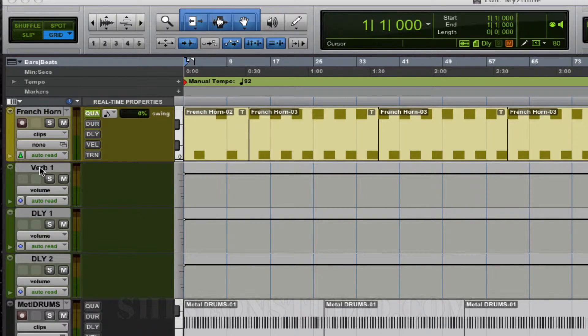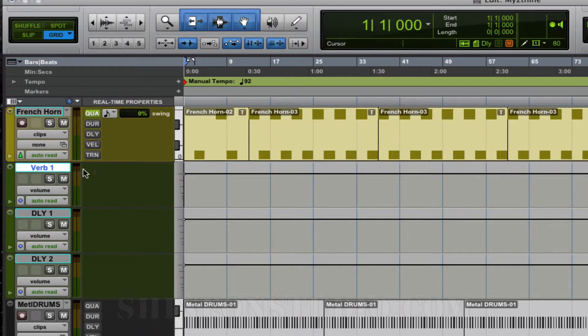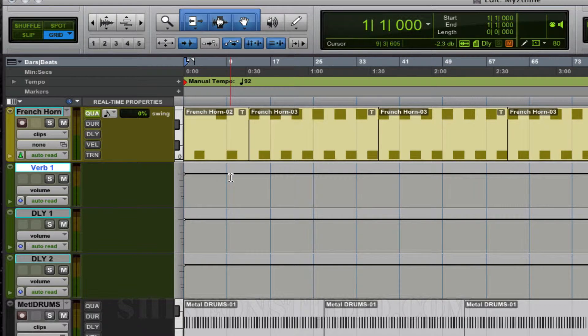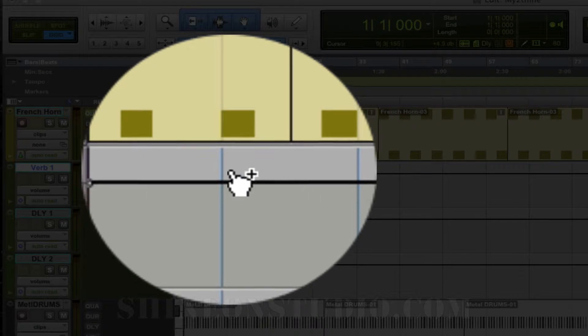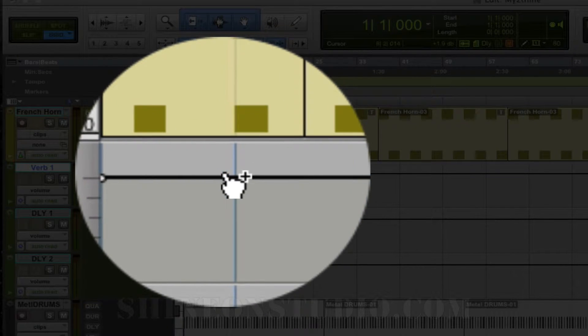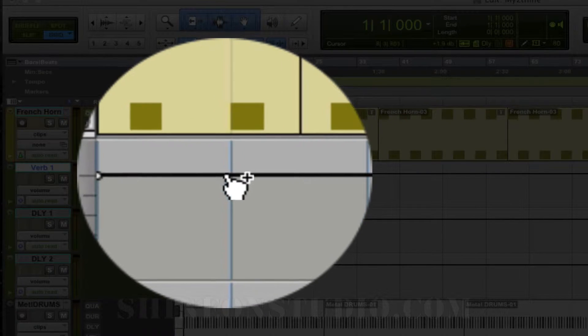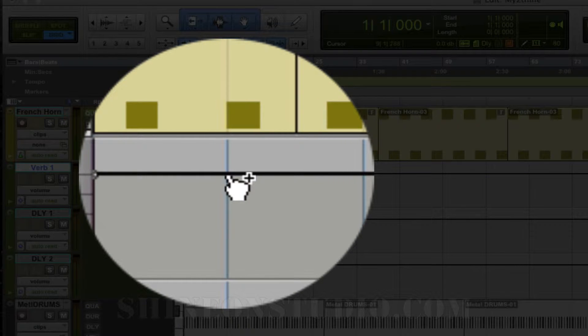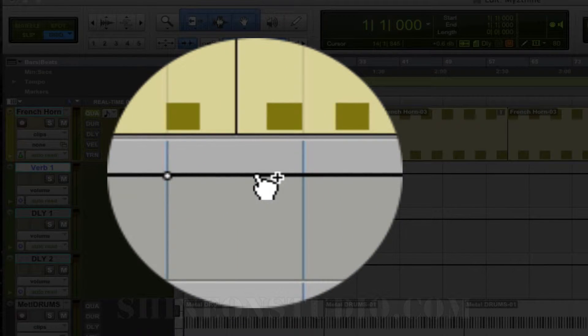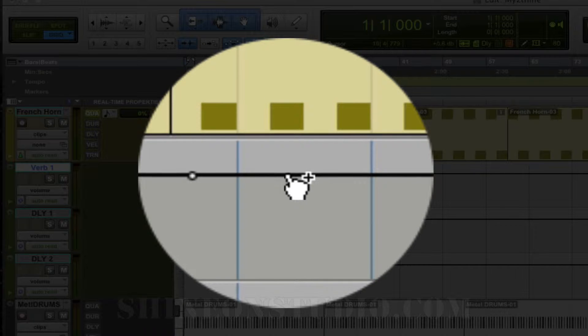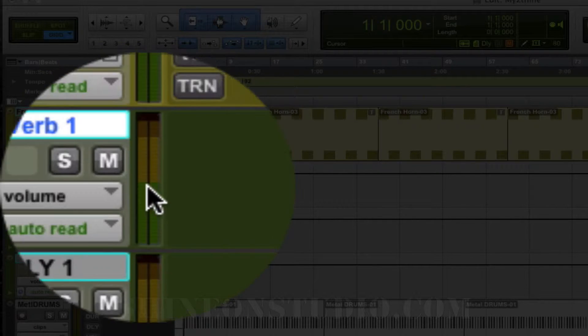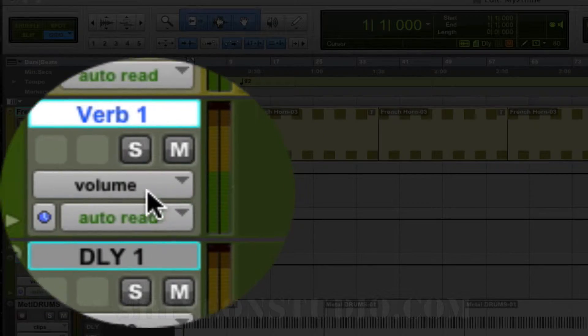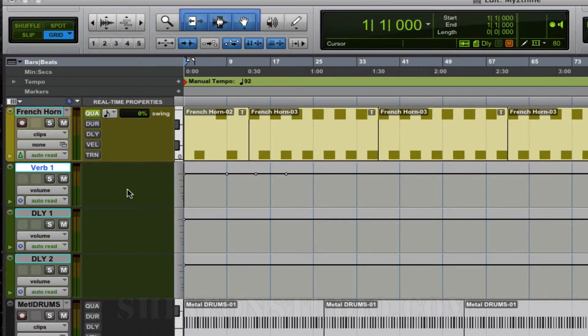Just to show you how it works, I'm going to take this reverb auxiliary send that I have here. If I hold down the Command key while my mouse is over the line, you get a little hand that has a plus symbol. That allows you to add breakpoints where you want them, and this will allow you to adjust the automation. Right now we are making breakpoints on the volume automation line.